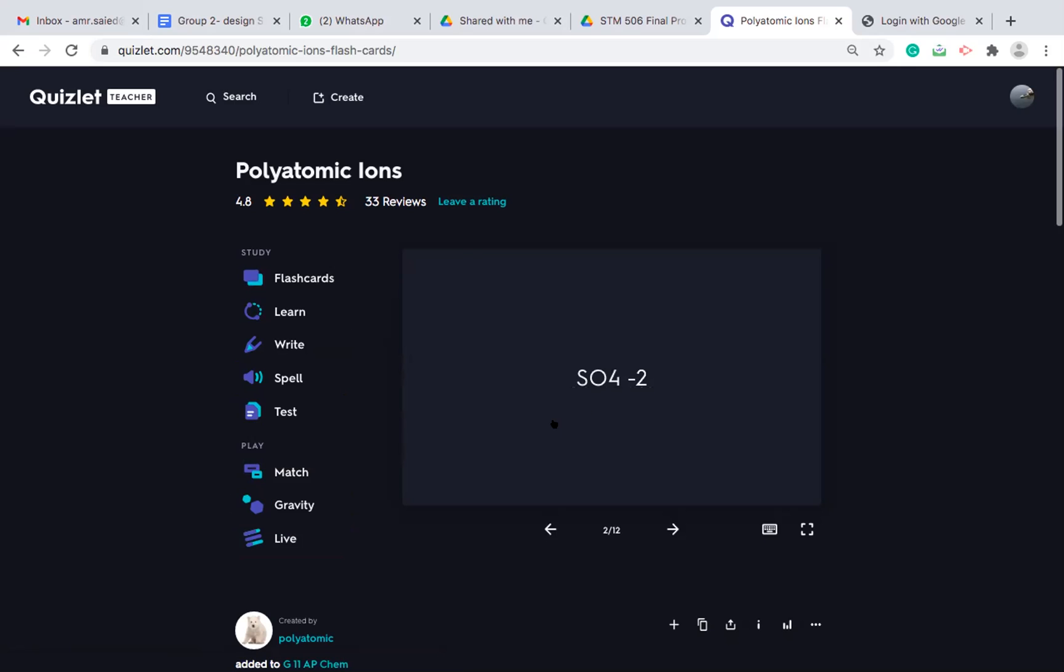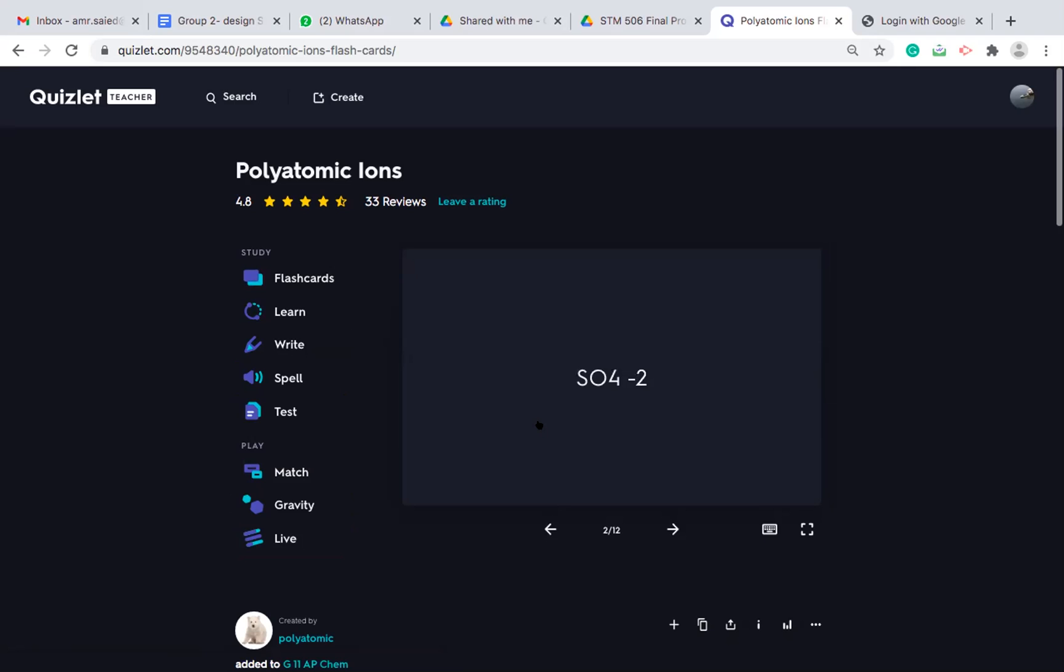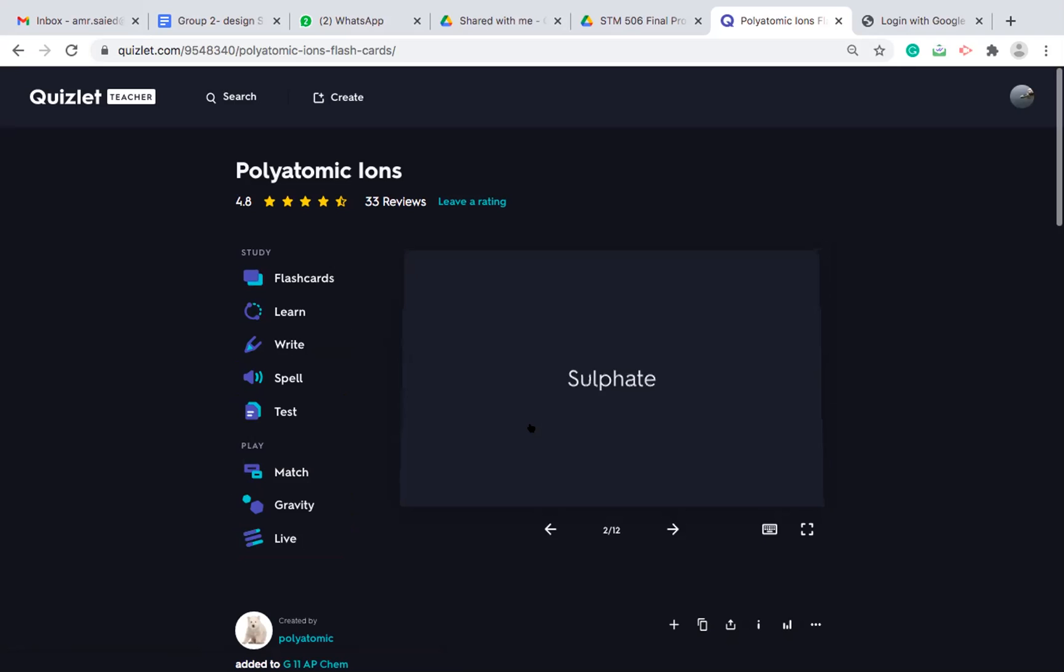For example, once you press on the flash card, it will flip and you see the answer. So the sulfate group is SO4 2-. So this is the idea behind the flash card. Some students feel it's better to learn using flash cards.